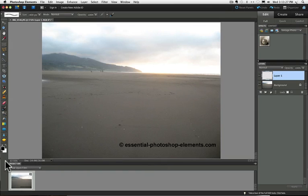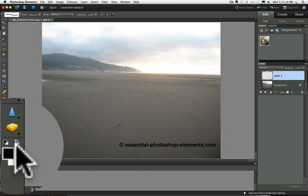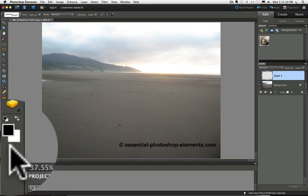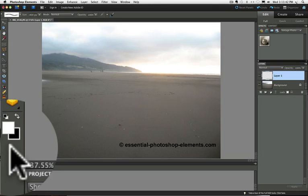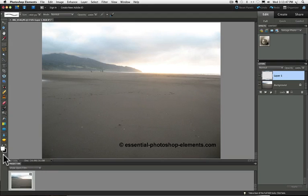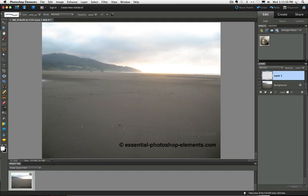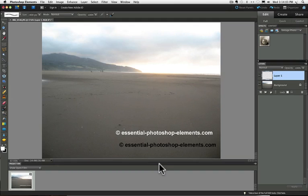But I just want to make you aware that you can change the foreground color to white by pressing the letter X on your keyboard. So I'll do that now and you'll see every time I press X, it toggles back and forth between black and white. So now I have white and if I click with my brush now, it puts my watermark in white type.